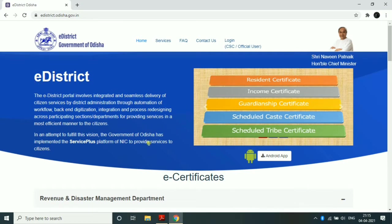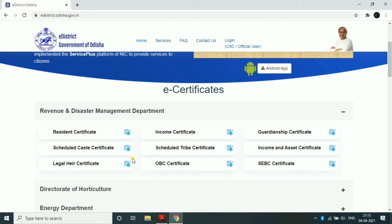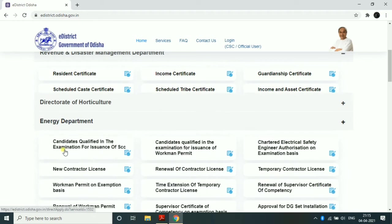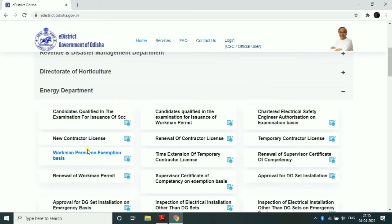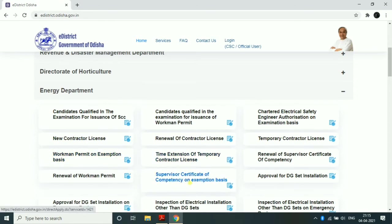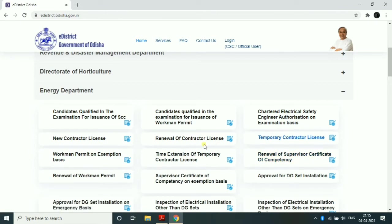Please click the Energy Department in the second line. The Energy Department has opened and licenses can be applied here — the contractor license, MV license, supervisor license, wireman, workman ST, MV, and lineman MV. All these license applications are available here.